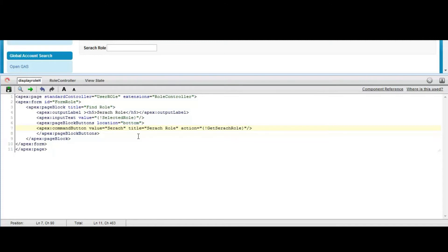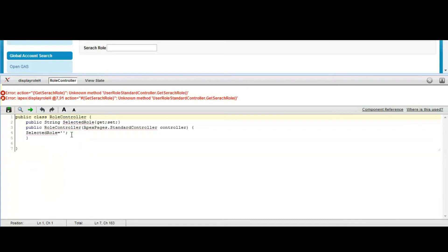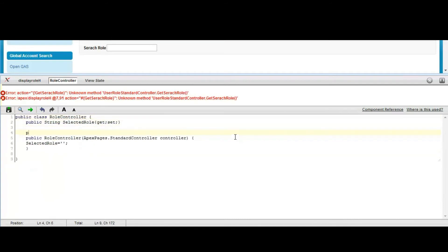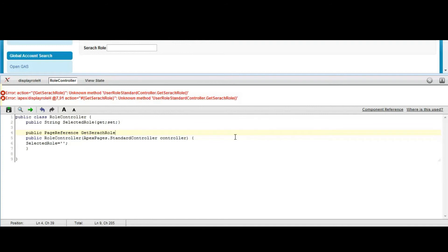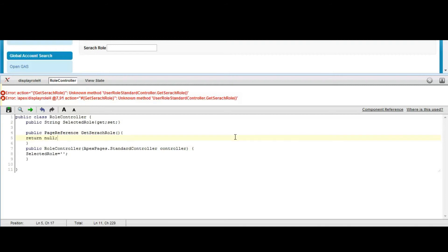Now save it. So it will ask to create the method into the controller. We are creating the method: public PageReference with method name searchRole. Now this will return null.